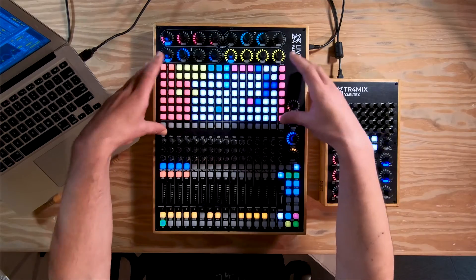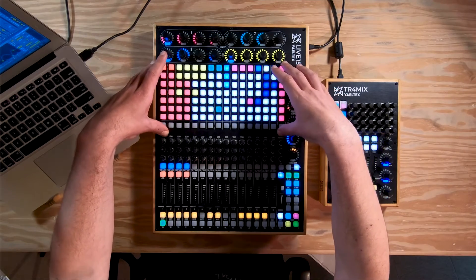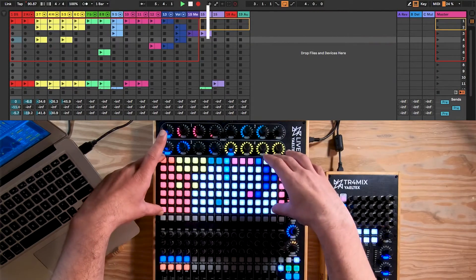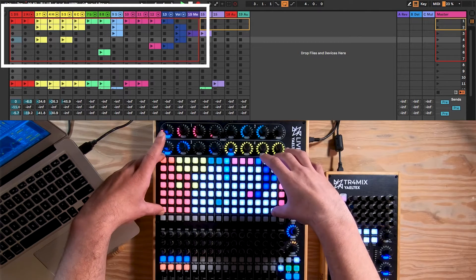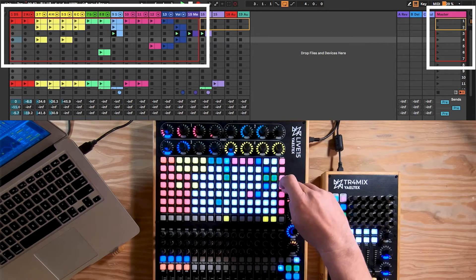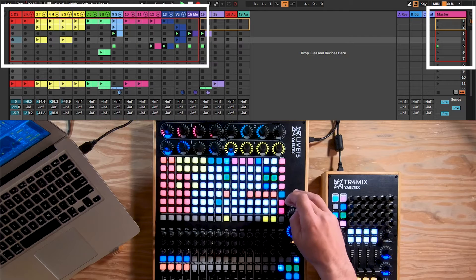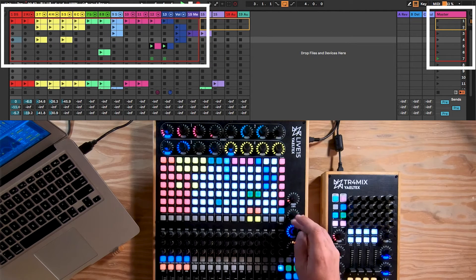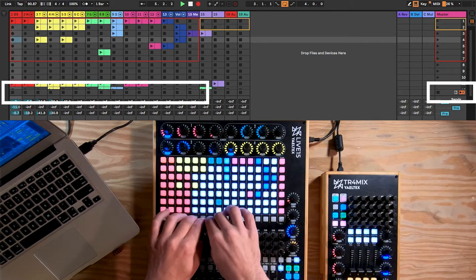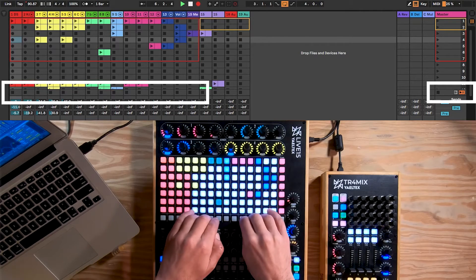Let's move to the clip launcher. You can decide the size of the clip launcher — that means how many tracks and how many scenes you're going to have. In this case I have a 15 by 7 clip launcher which I set up in my script, and the 16th row I'm using to trigger scenes. You can also customize stop-all and stop clips on specific tracks.